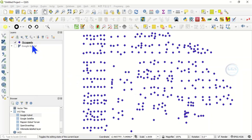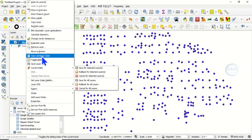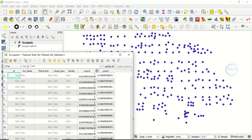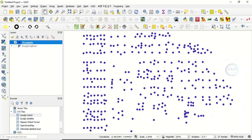In a few seconds the coordinates will be calculated. Right-click the layer and open the attribute table — you can see the X coordinate and Y coordinate have been calculated. This is the second way of finding the coordinates of point features.